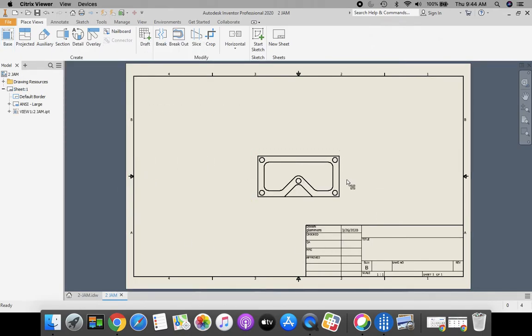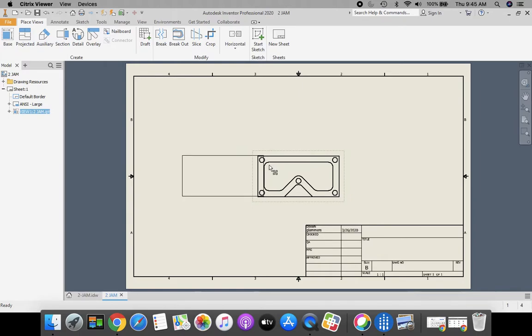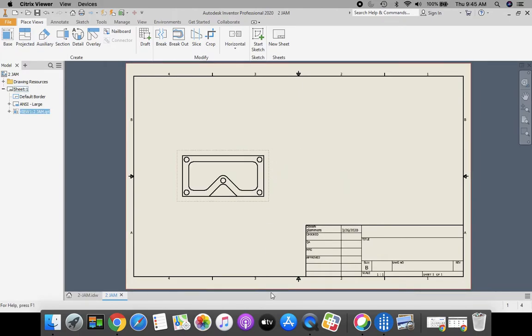Take your cursor, get the red dotted line that goes around the perimeter of your object. We're going to click and stretch this over to the left.